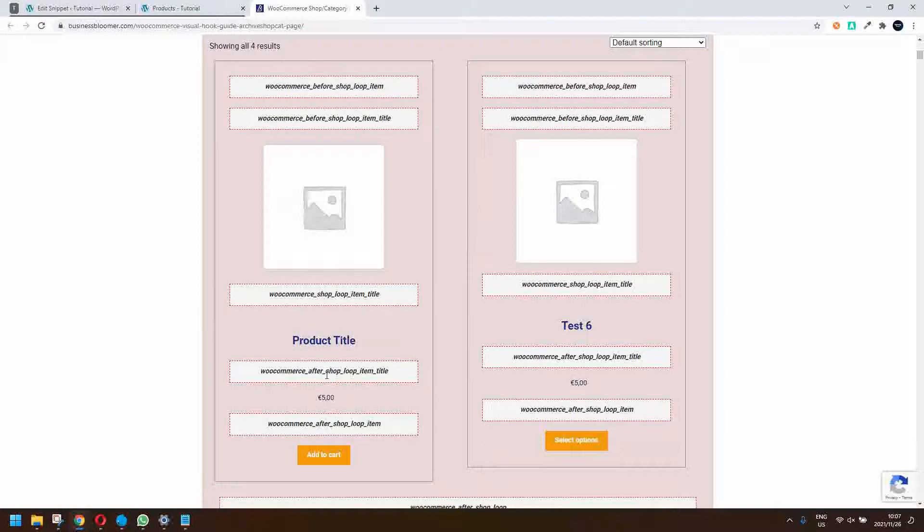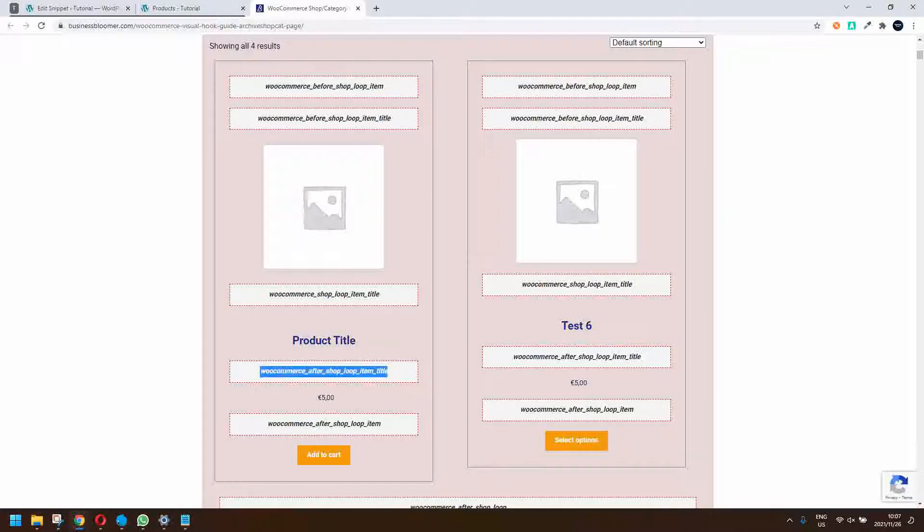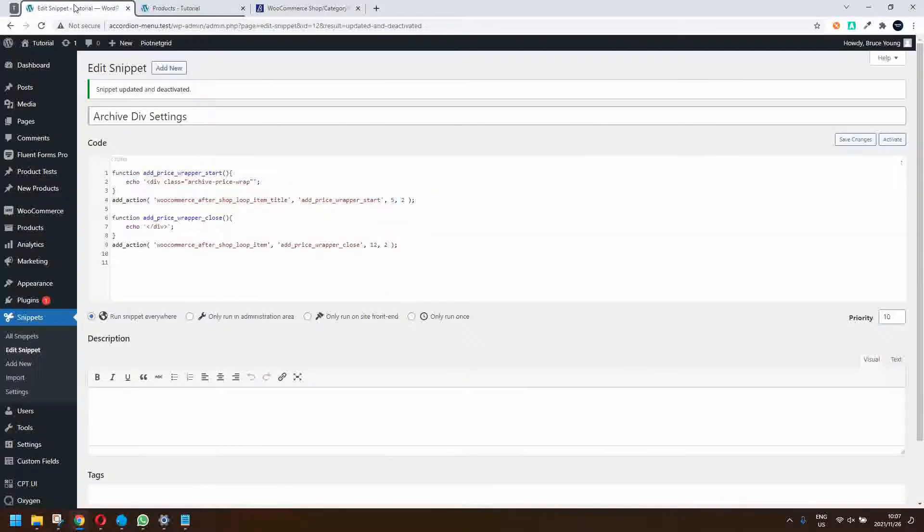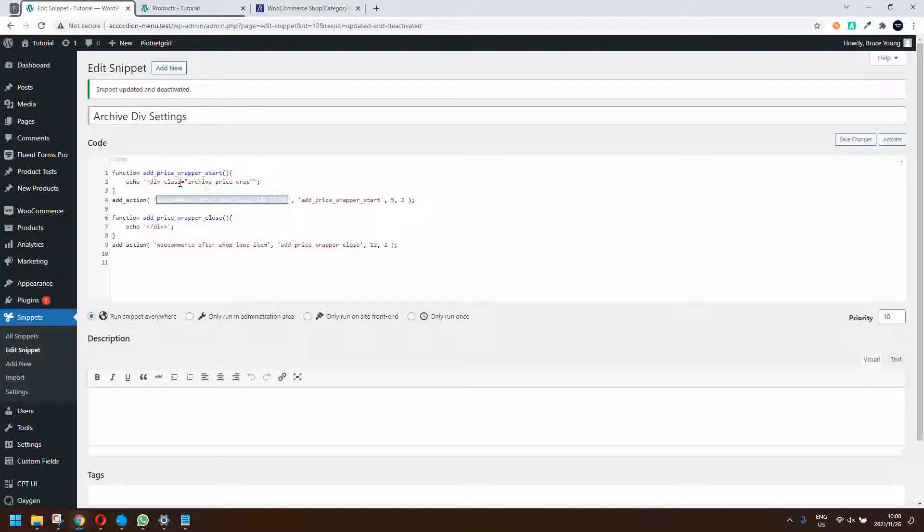Essentially we want to hook into the item before the price and we also want to include the add to cart and wrap those two items in a div. We have the WooCommerce after shop loop item title here and what we're saying is insert the archive price wrap.